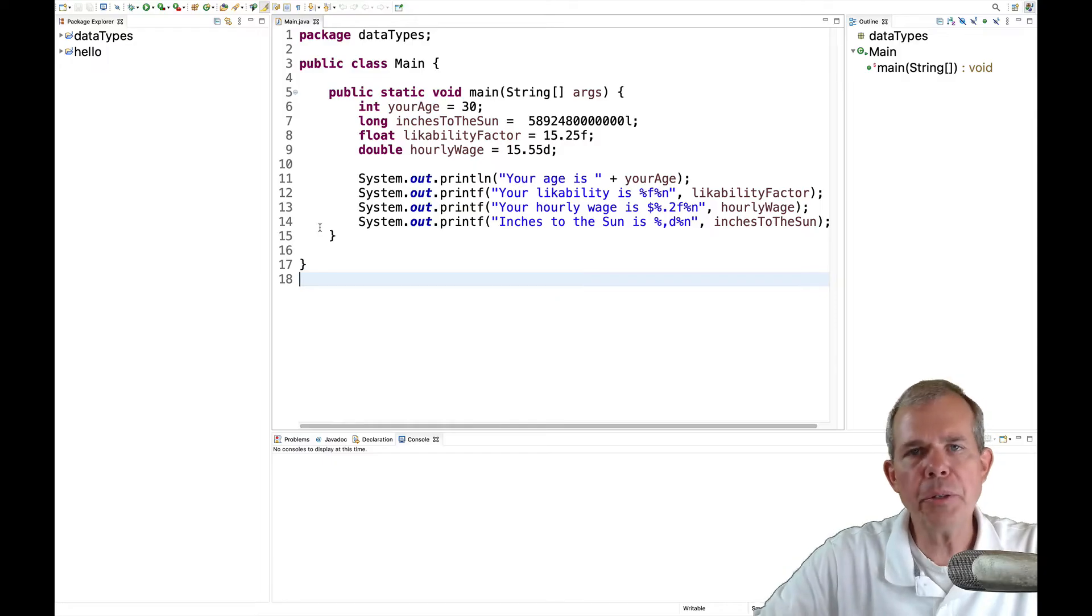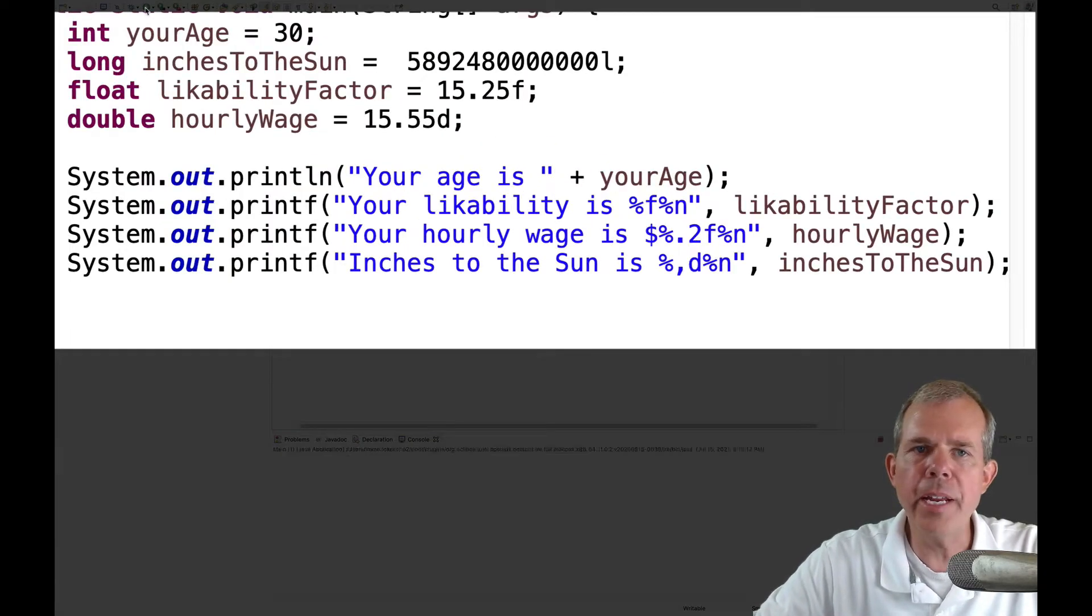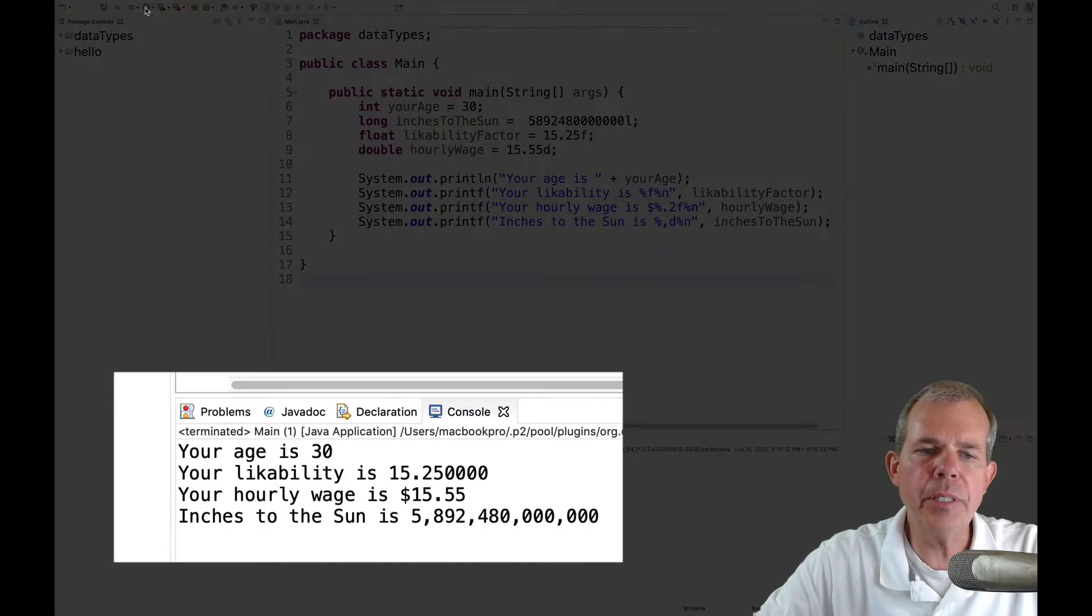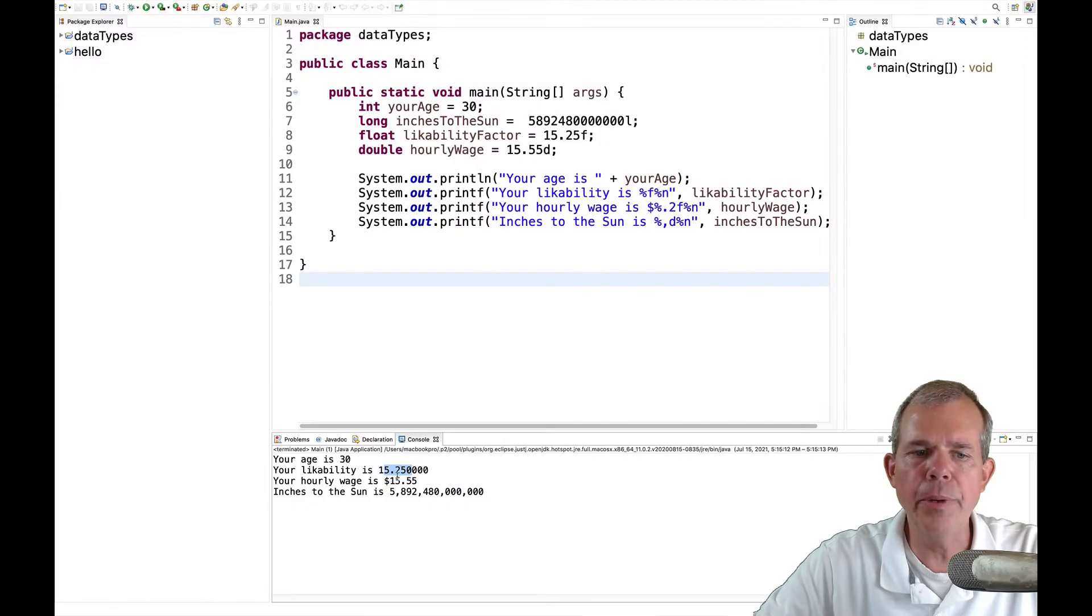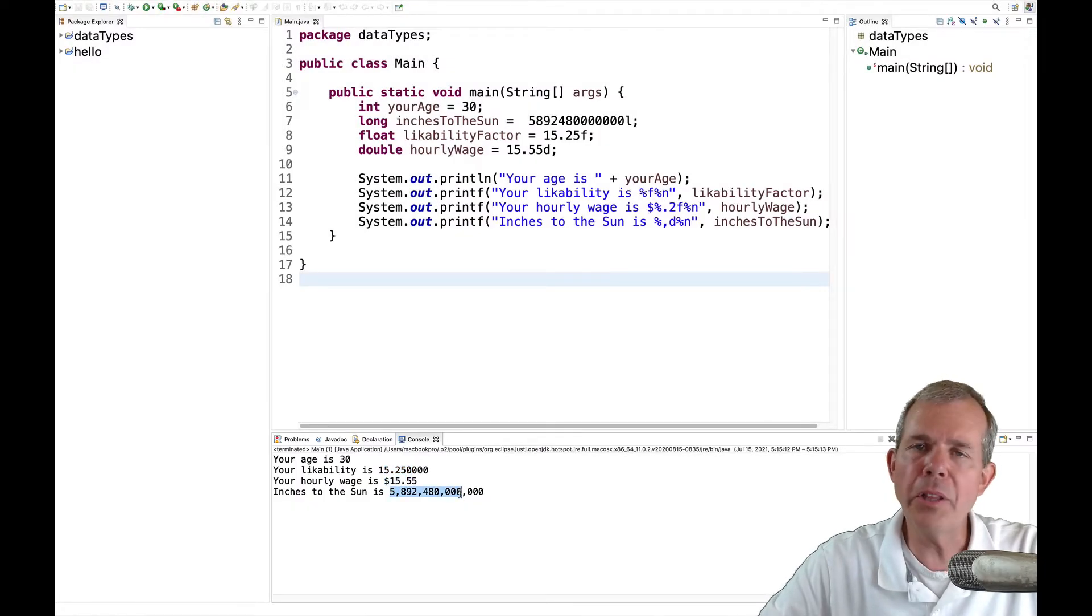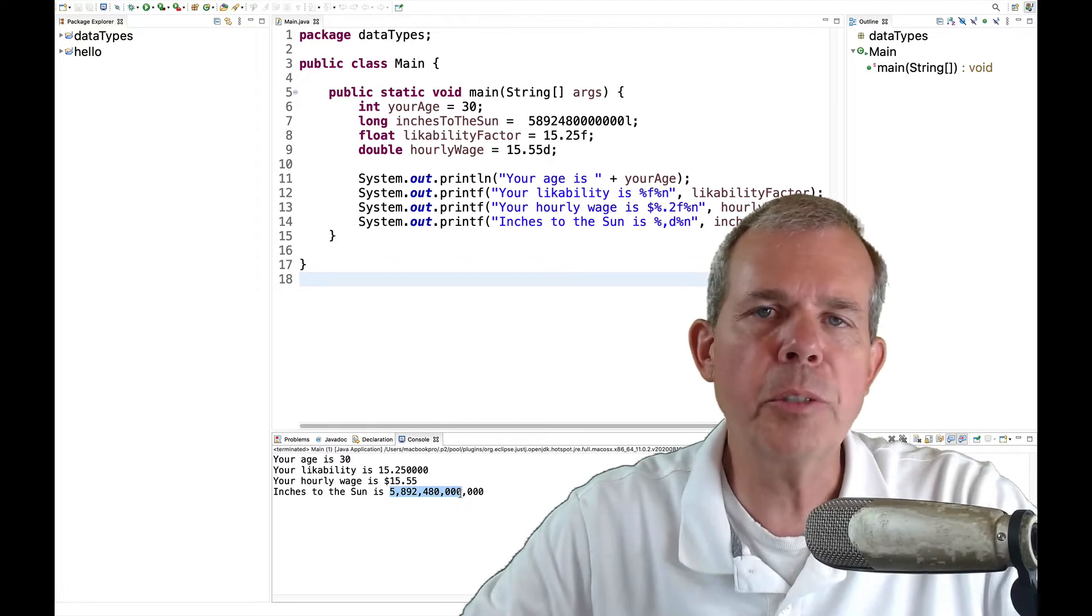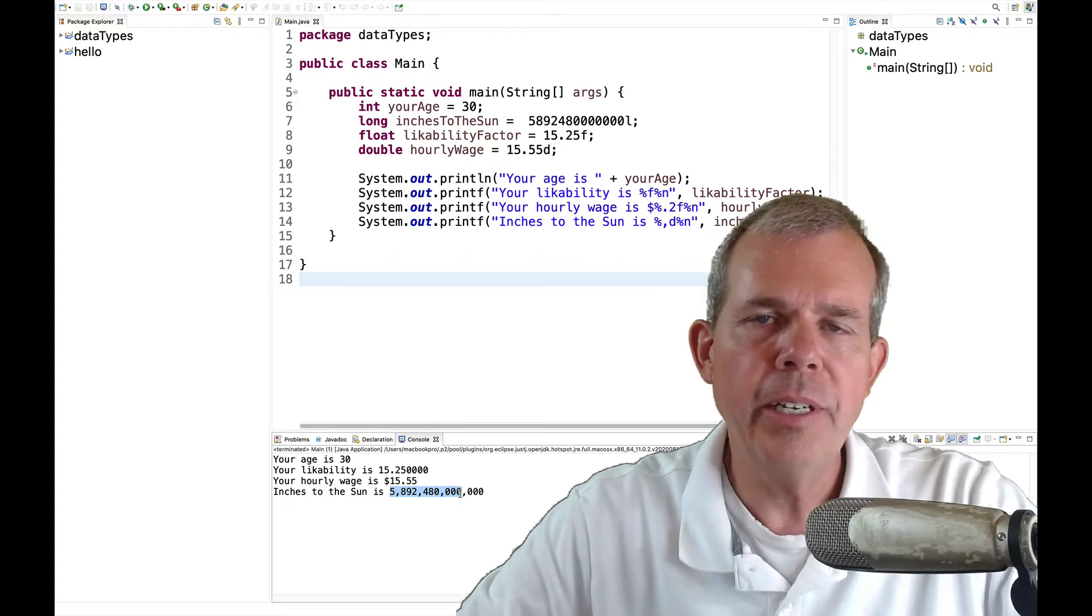You can see on the screen here, we have the finished product of what we're going to create. So when I run this, you're going to see that we have different types of data. We have integers, decimal points, currency, and then numbers with commas in them that are really large. Java has a specific way to represent each of these numbers.